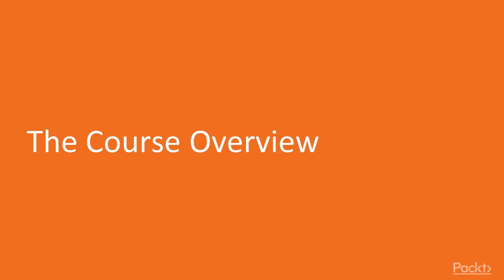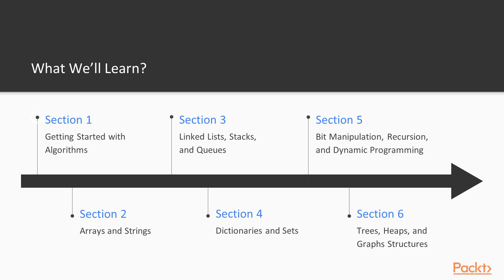Alright, let's take a look at what topics we are going to cover during this course. First, section 1 is introduction and getting started information.